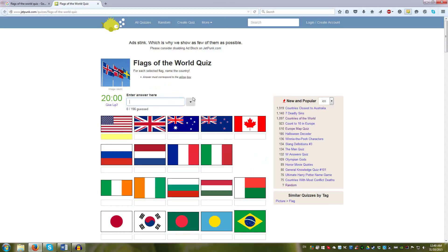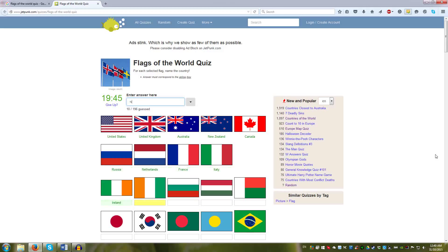USA, UK, Australia, New Zealand, Paris, Canada stands out there, and then we have the tricolors. Russia, Netherlands, France, Italy, Ireland, Ivory Coast, Bulgaria, Hungary, and Madagascar stands out, but same color scheme.